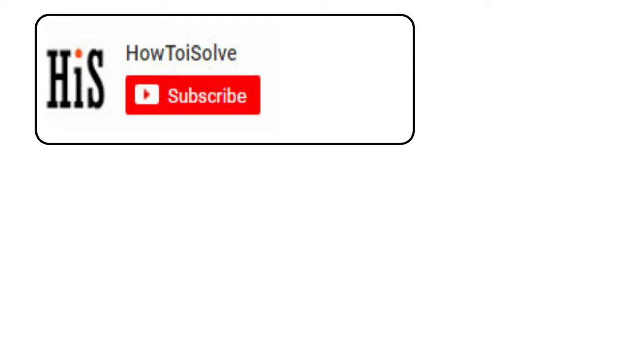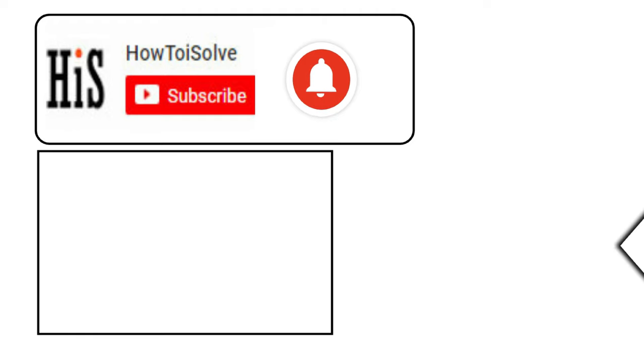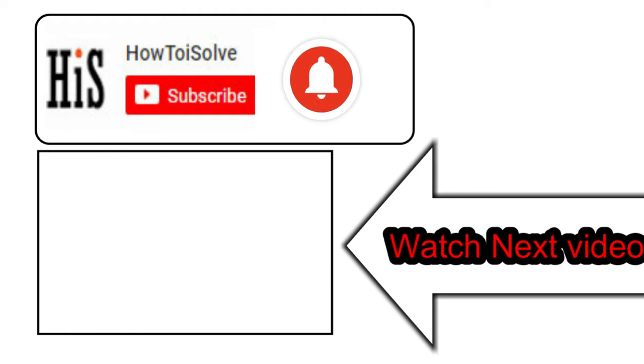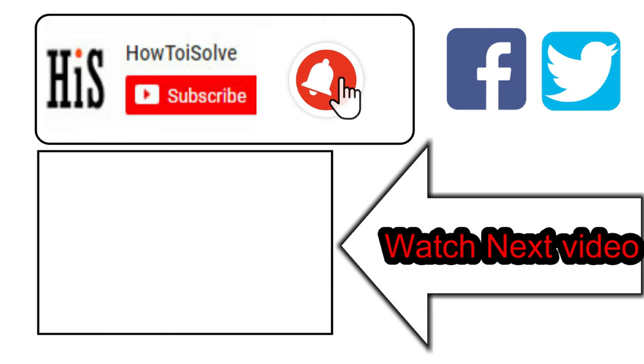If you enjoyed this video, like it and hit that subscribe button and tap on bell icon to get the latest video notifications alert. Also be sure to follow on social media and we'll see in the next video.